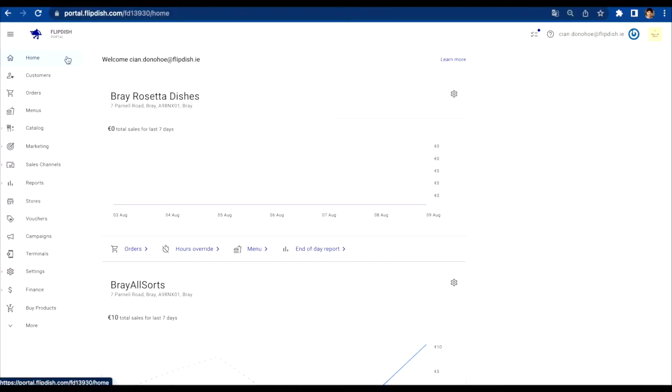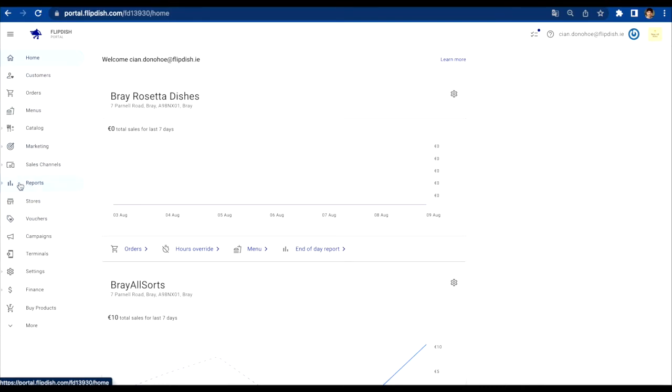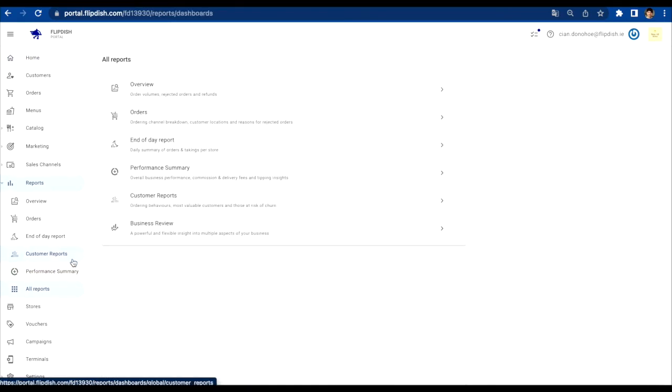Let's start with how to gain access to your business review KPIs page. First, log into your Flipdish portal by going to portal.flipdish.com. Then click on the reports tab on the left hand side of the screen, then click on all reports and select business review from the list.